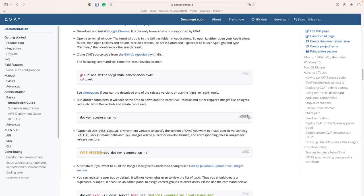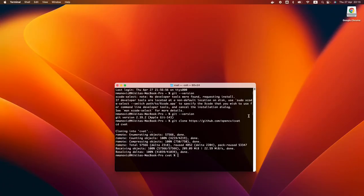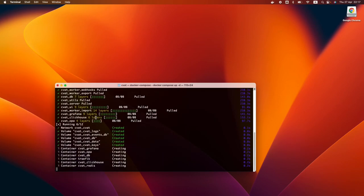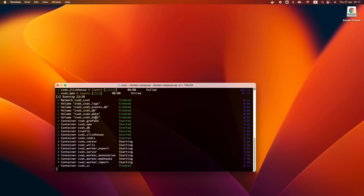Now run the command Docker Compose up -d to start the CVAT Docker container. Now let's check if everything is OK.